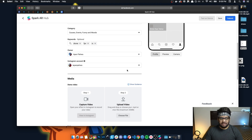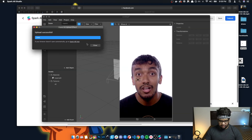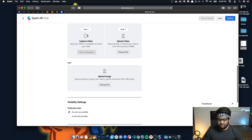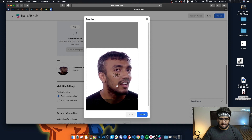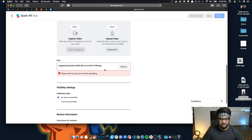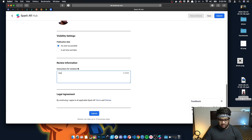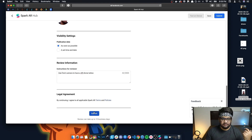For the image, you can just take a screenshot from the camera preview as an example. I'll take a screenshot and use that image, crop it, and use it for the submission. For publishing, I'll describe how the effect works: 'Use front camera to have the drone tattoo appear on your face.' Make sure you don't have a single image that could cause copyright claims from a third party. Once everything looks good, I'll click Submit.